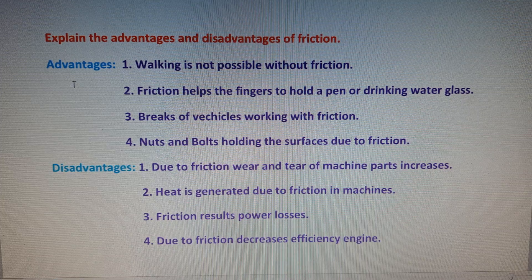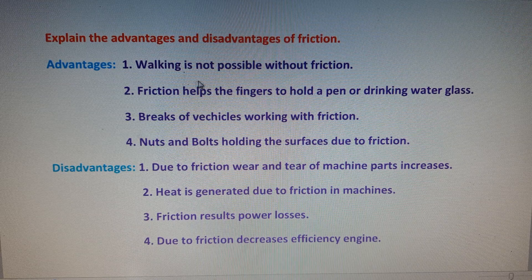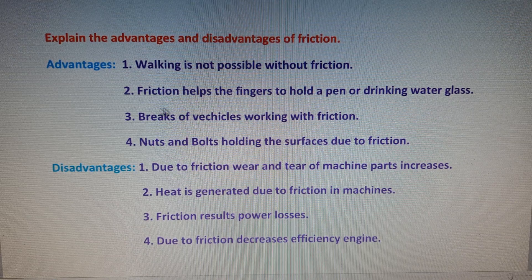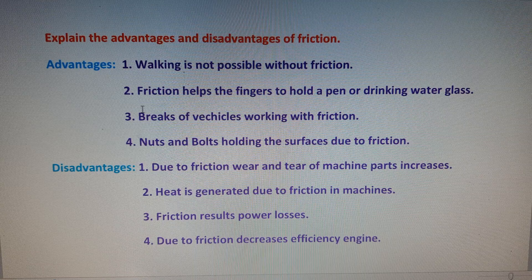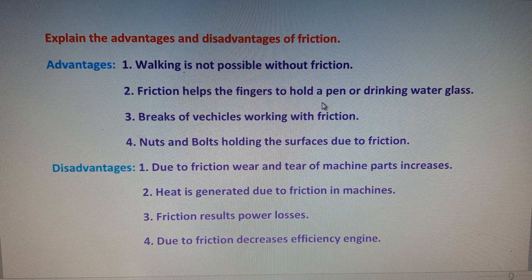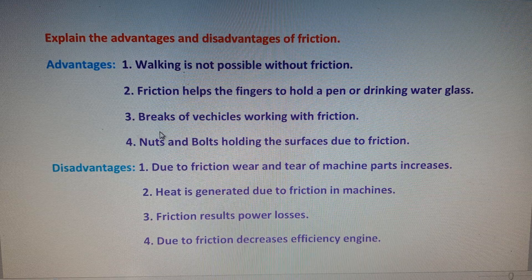The first advantage is that walking is not possible without friction. The second one is that friction helps the fingers to hold a pen, a drinking water glass, or any object.